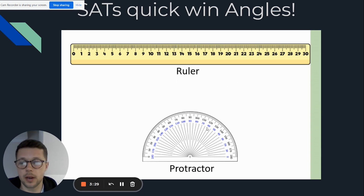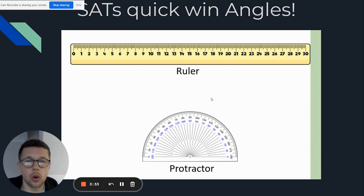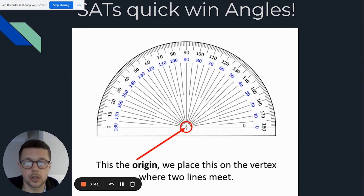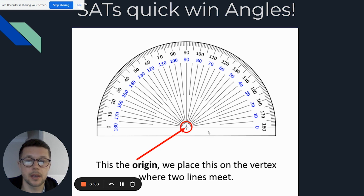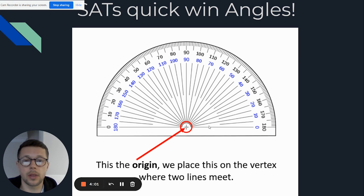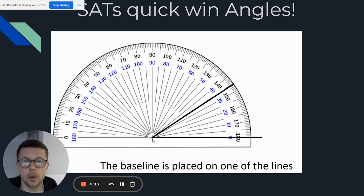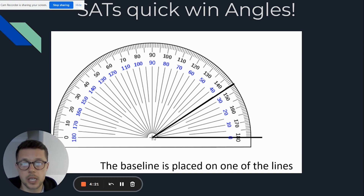During the SATs test, the children will be provided with a ruler and a protractor to measure angles and also to draw angles — they are allowed these two pieces of equipment in the test. I'm going to go through in this video how they can measure and draw angles. One thing not a lot of people know is that the middle point — the centre of a protractor — is called the origin. This is important because they need to place the origin in the correct place on the line. We should be placing the origin on the vertex — the corner where the two lines meet.